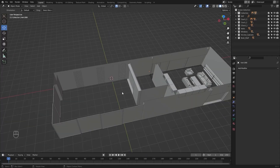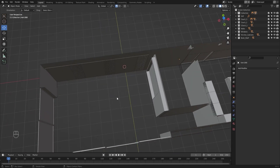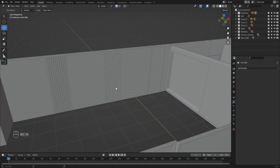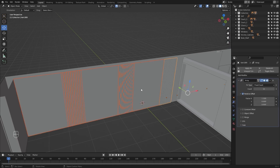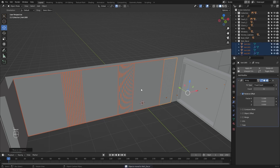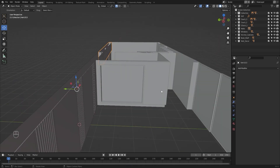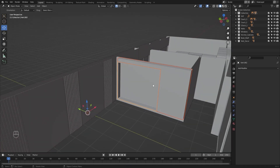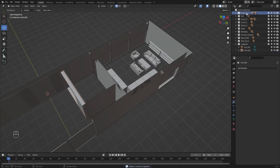Welcome to lecture number 13 of this series, Unreal 5 for Archviz. In today's lecture we'll model the basic structure of our bed. Let's get started. I'll select all of these and move them into a different collection — I'll rename this as 'wall_decor'. I'll also select both of these and move them into a different collection called 'cupboard', and let's rename this collection as 'table'.